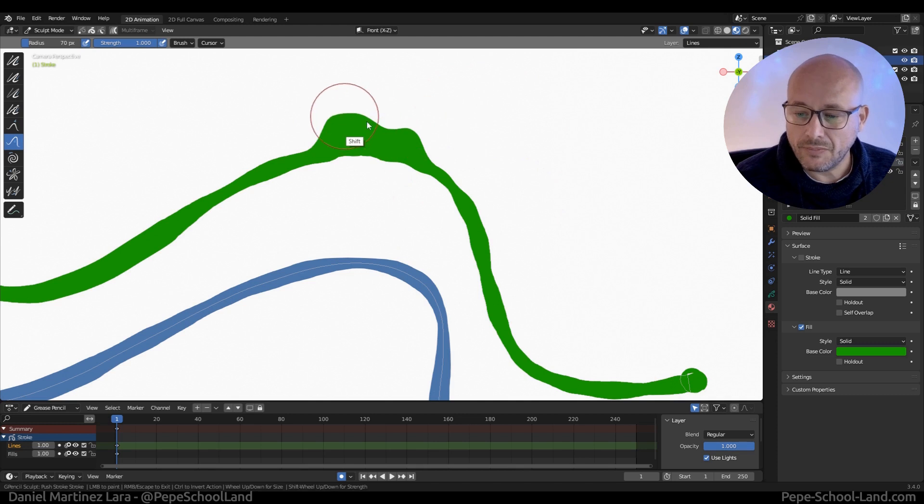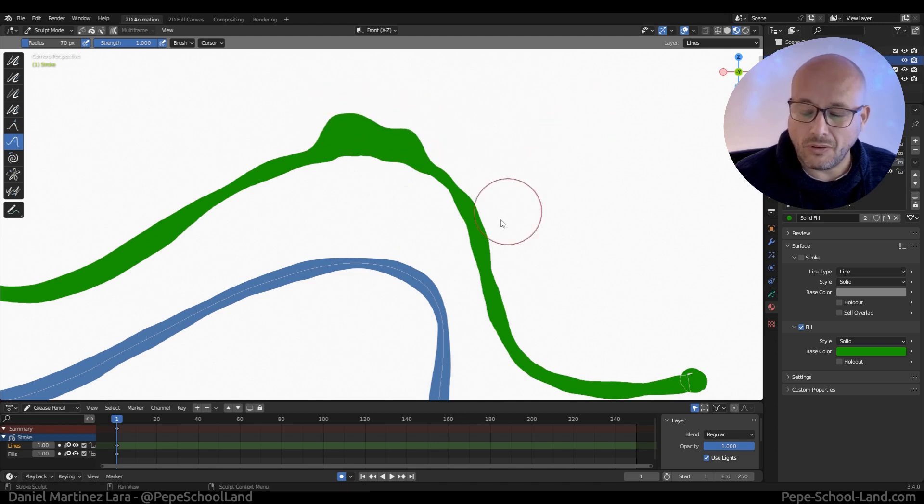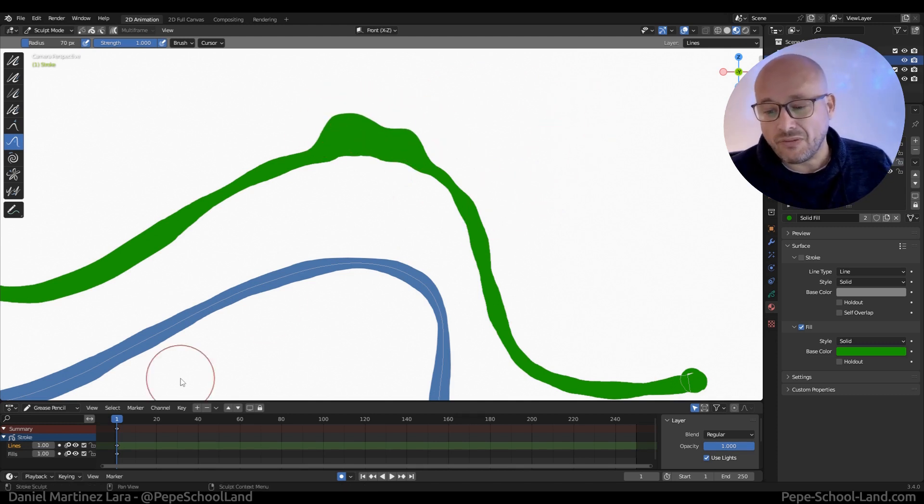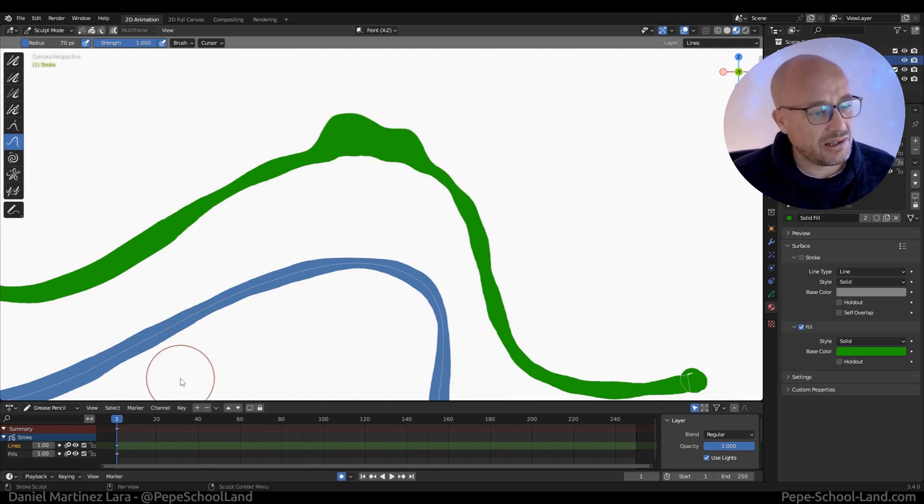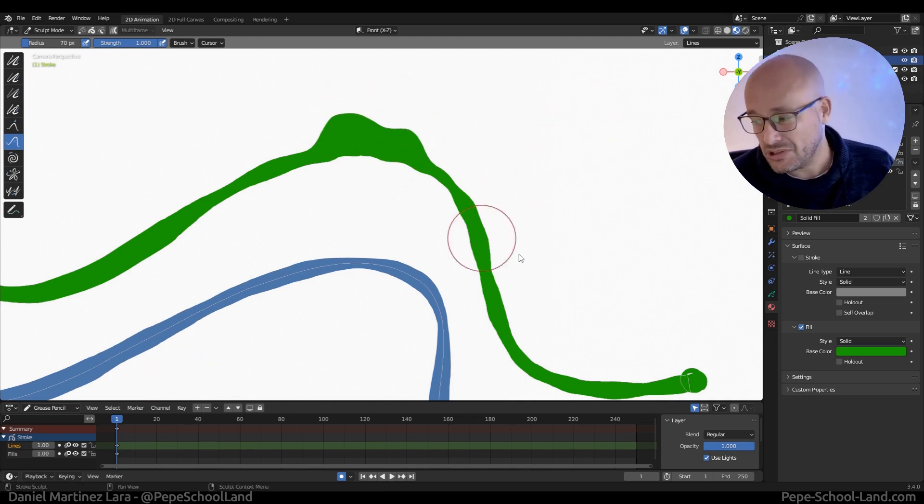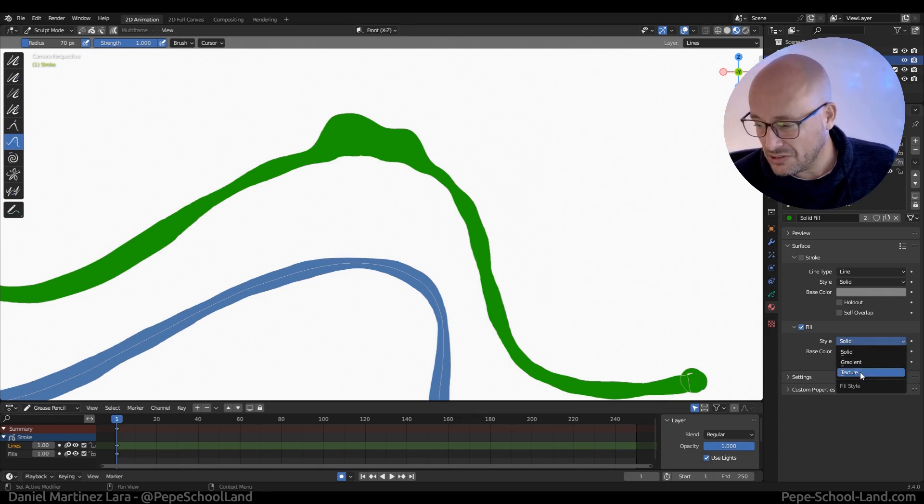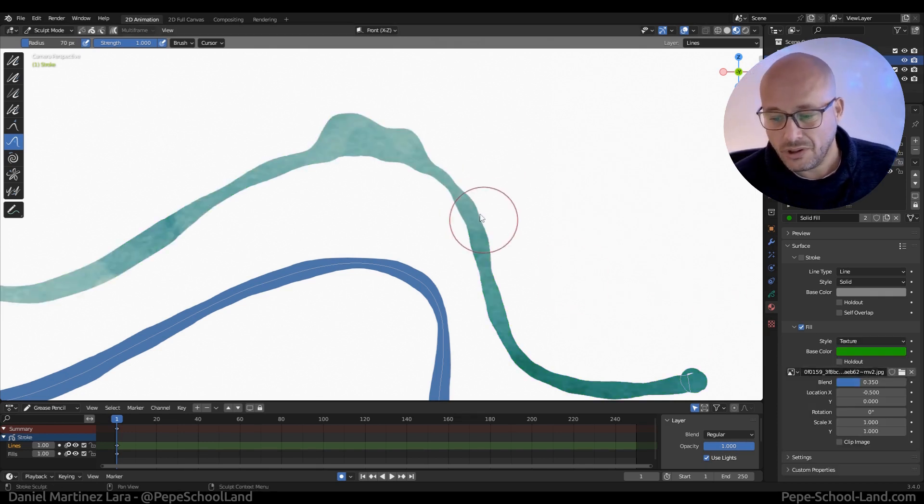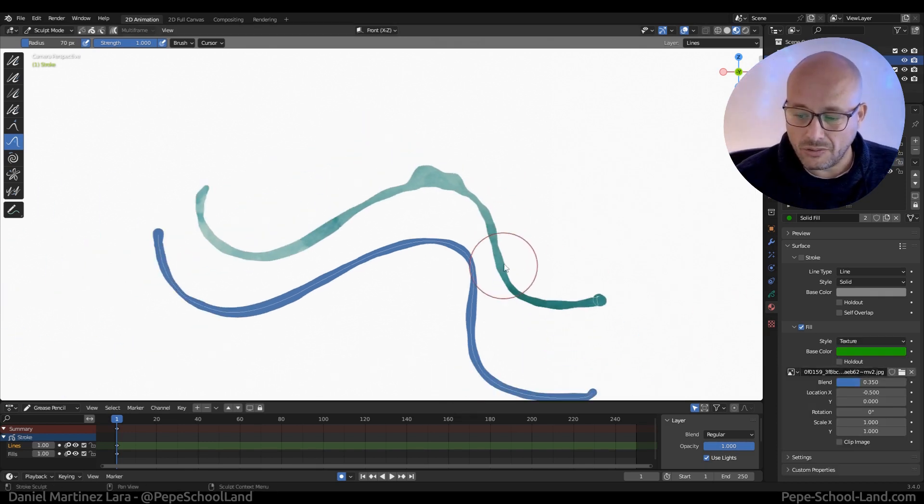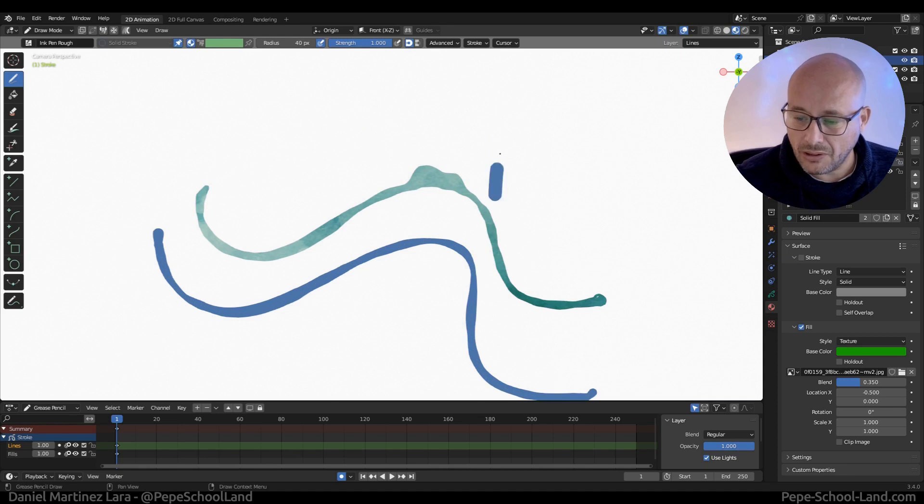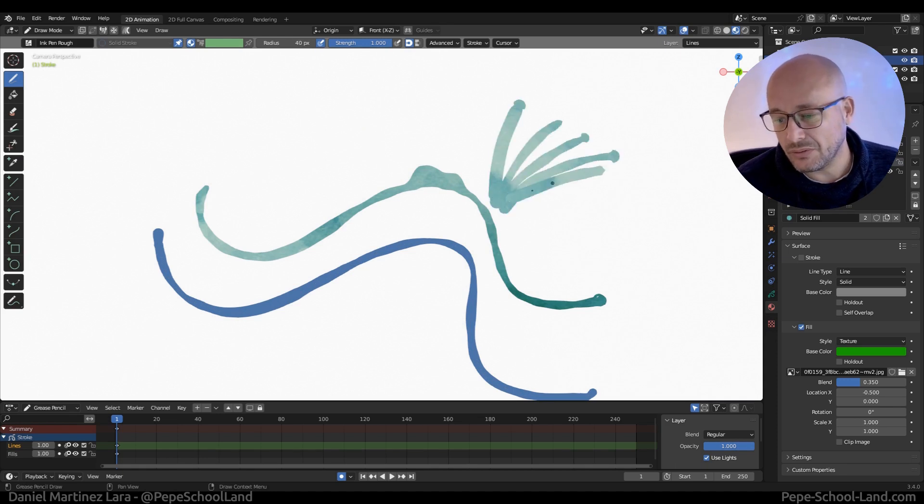And of course you can apply this texture to this field. For example, let me put this in texture, and now I'm going to draw and now I have this beautiful effect.